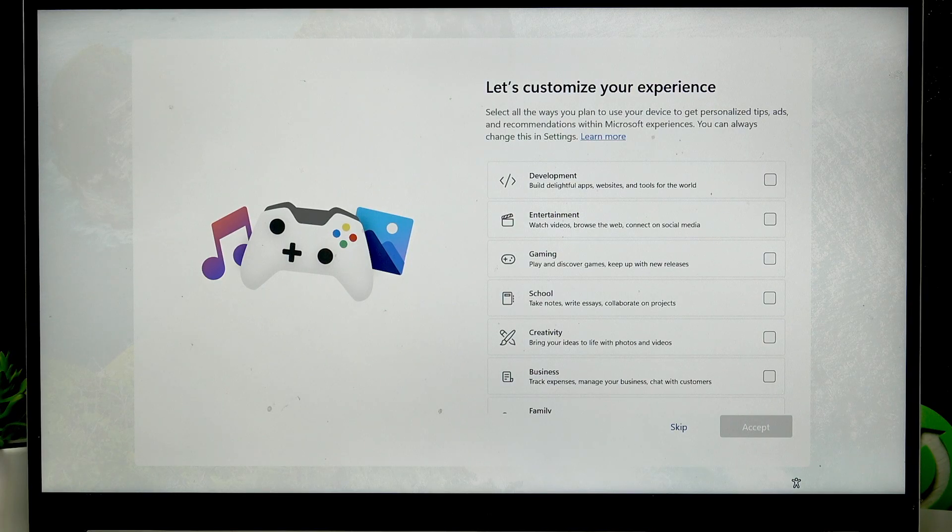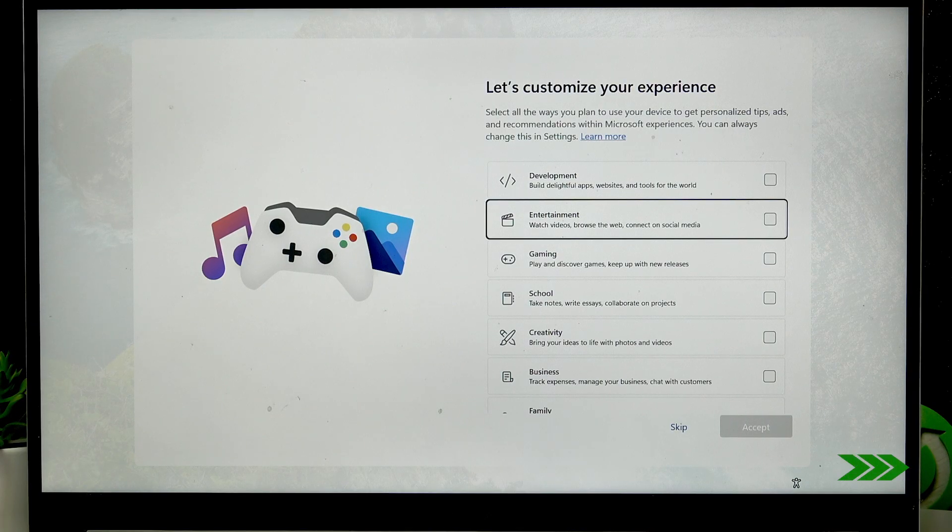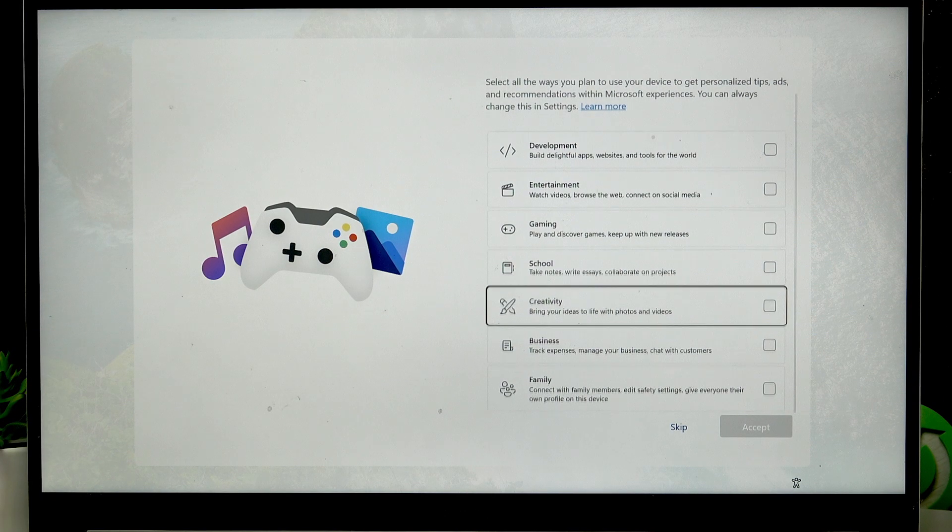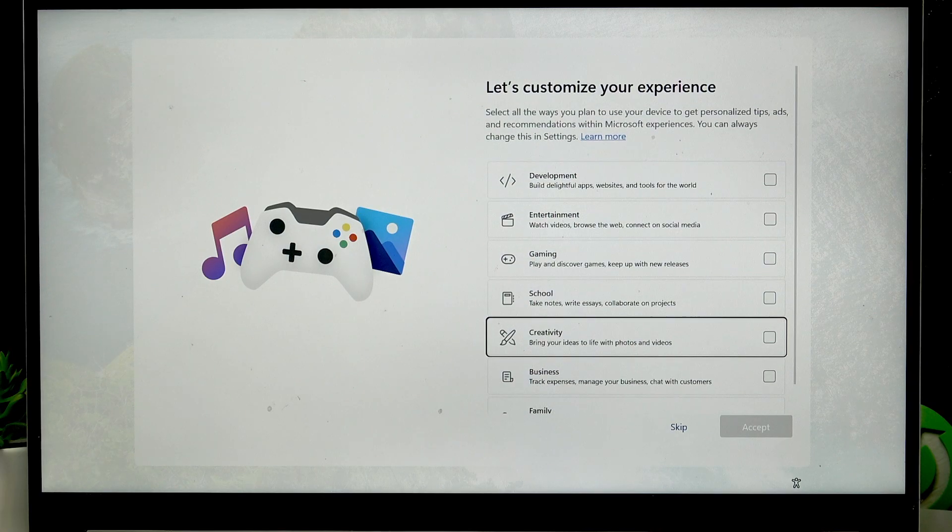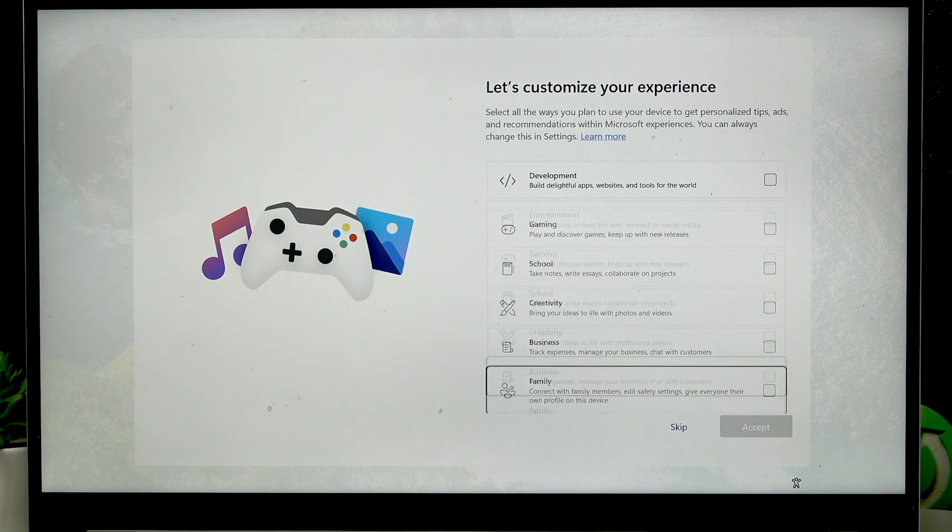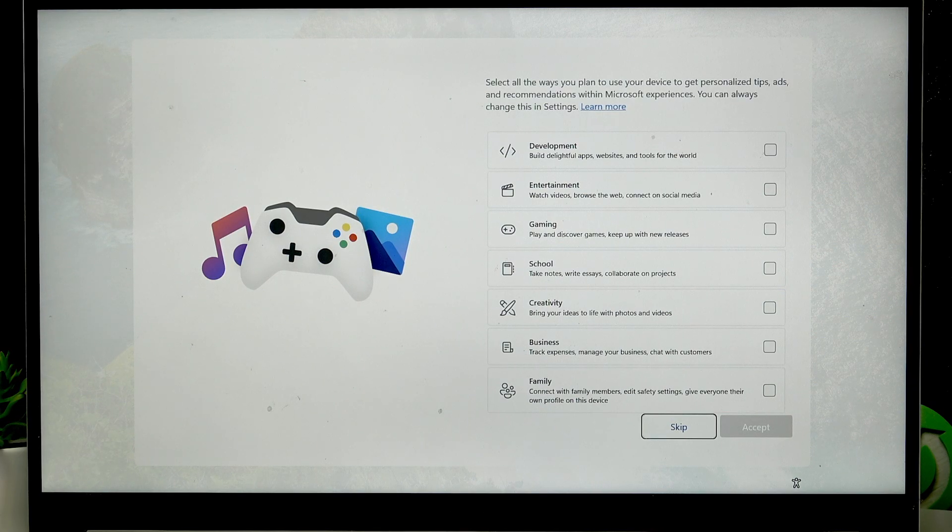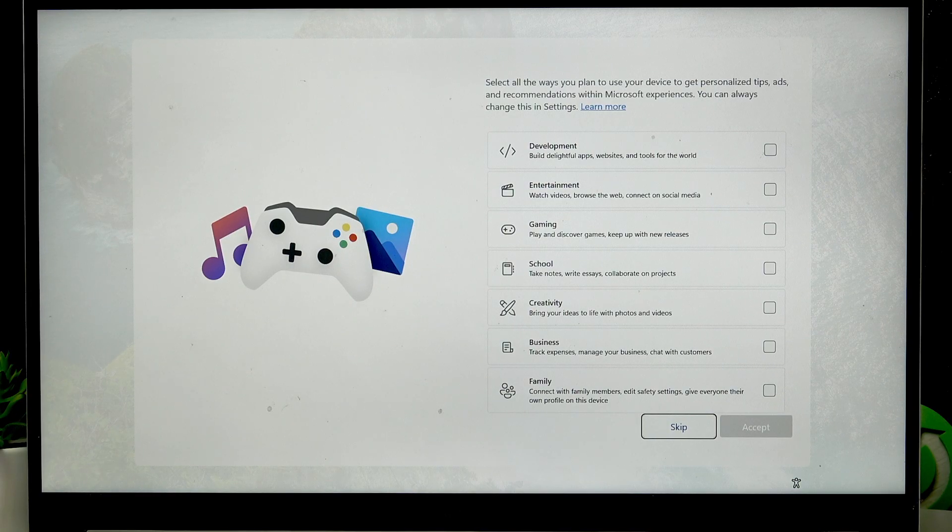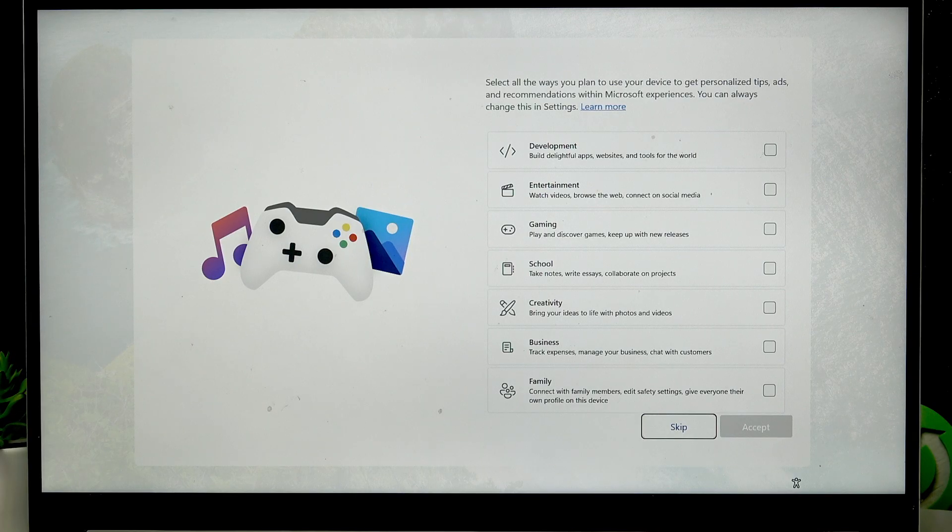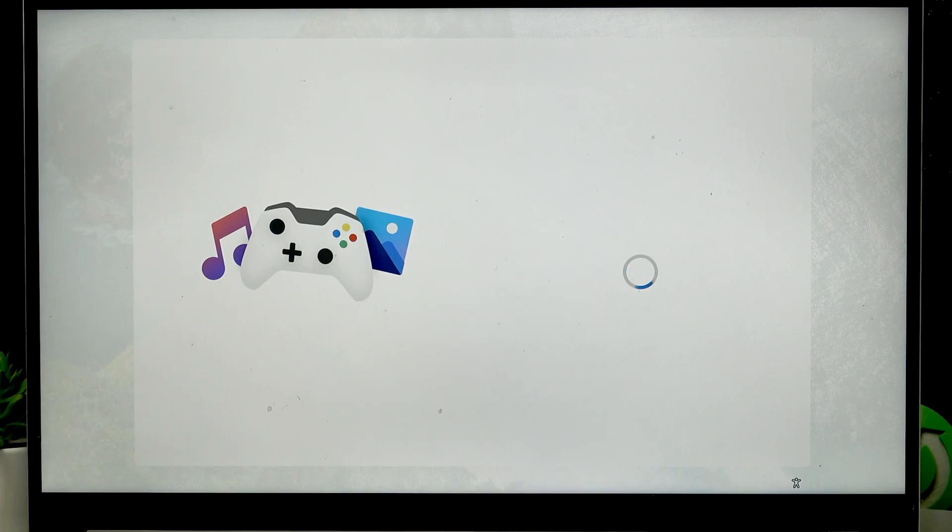On the following page you can customize your experiences by selecting one of these options, but you can also always do this in settings, so I'm going to skip this for now. So use the tab button again to select the skip option here, click on it.